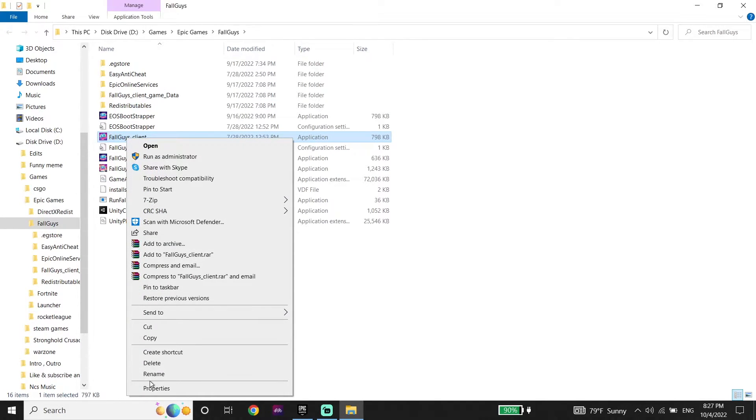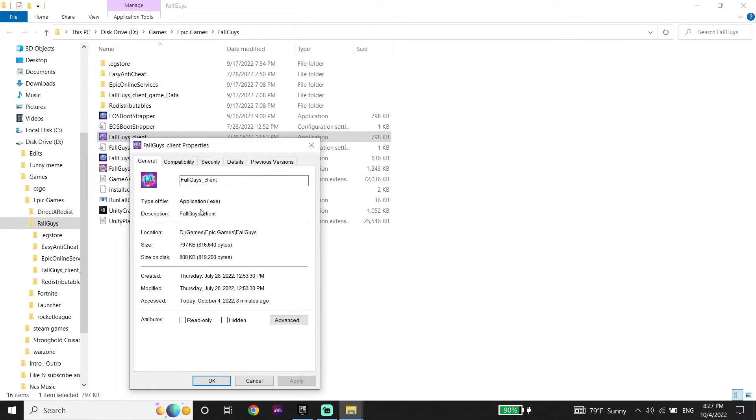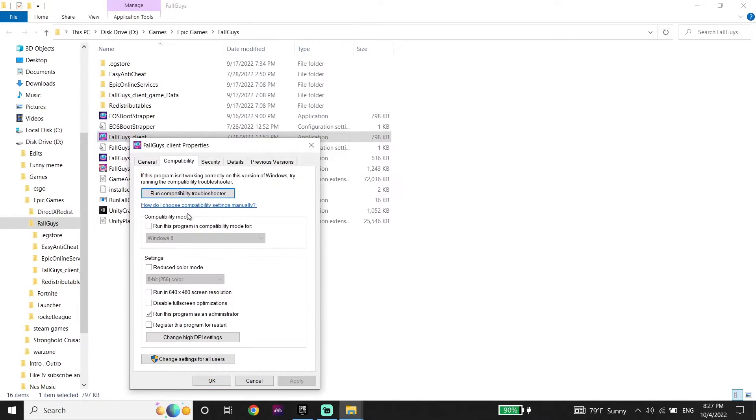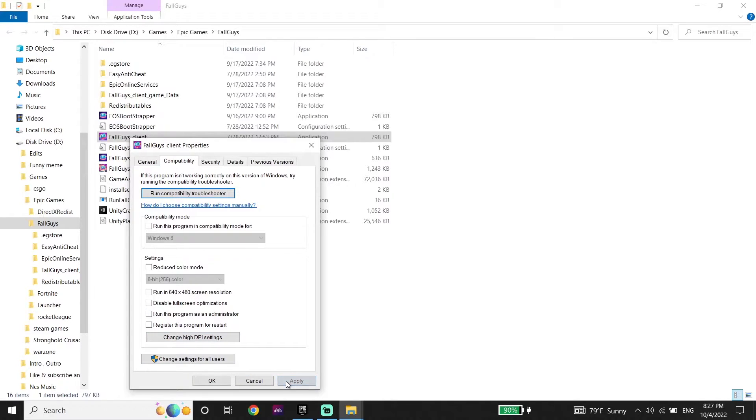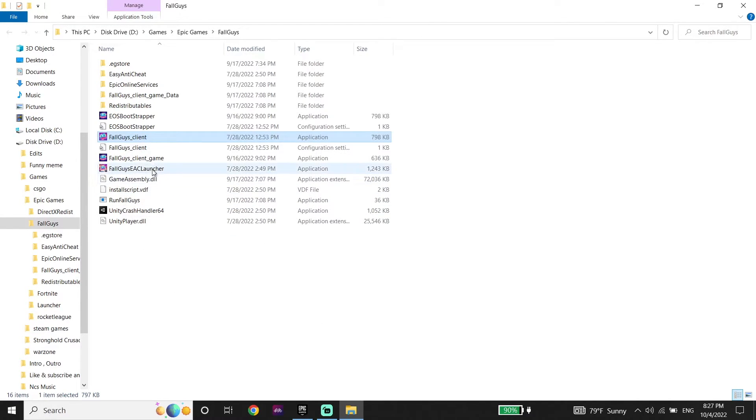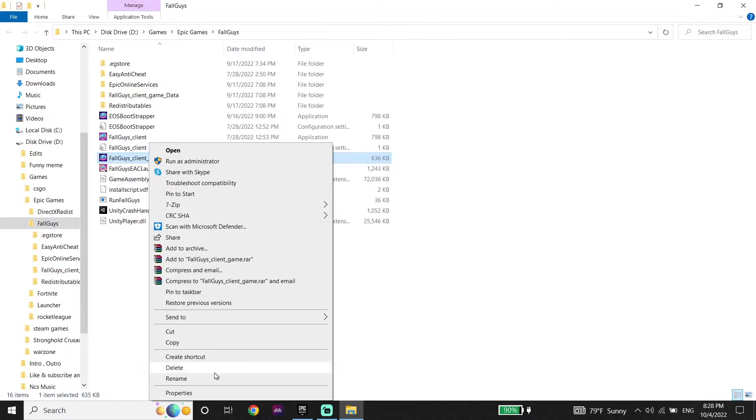Now go down and click on properties, then click on compatibility and make sure to uncheck this option run this program as an administrator. So just go ahead and uncheck this option, then click on apply and then click on ok.